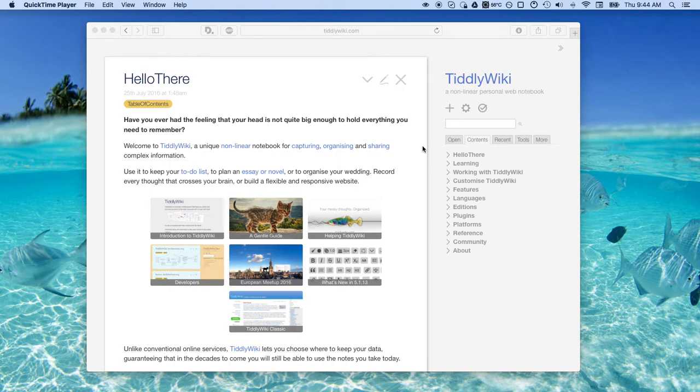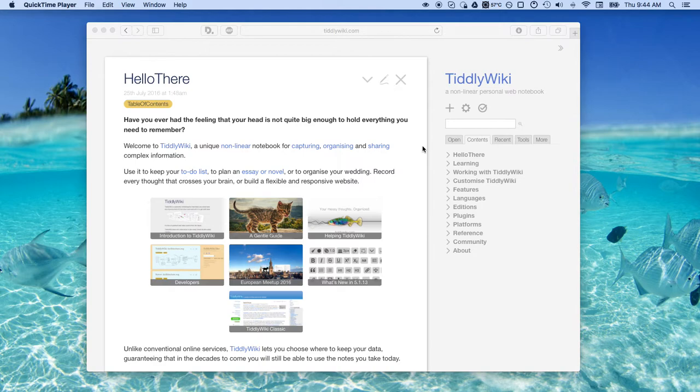Welcome to another TiddlyWiki tutorial. I've been using TiddlyWiki for several months now and it's easily my favorite note-taking program.